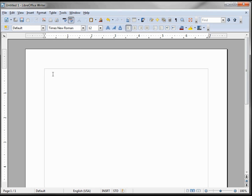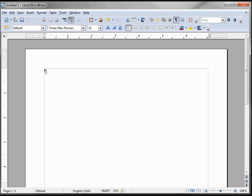Another thing I want to show right away is non-printing characters. If I click that on, it shows this funny-looking character that means end of paragraph. All LibreOffice Writer documents are going to end with an end-of-paragraph character. I have that on there — I'm going to turn that off.